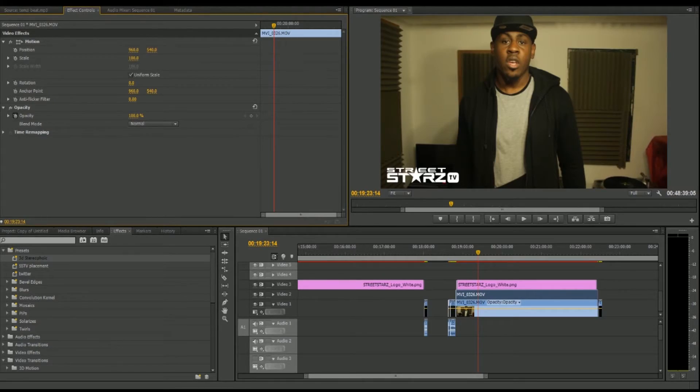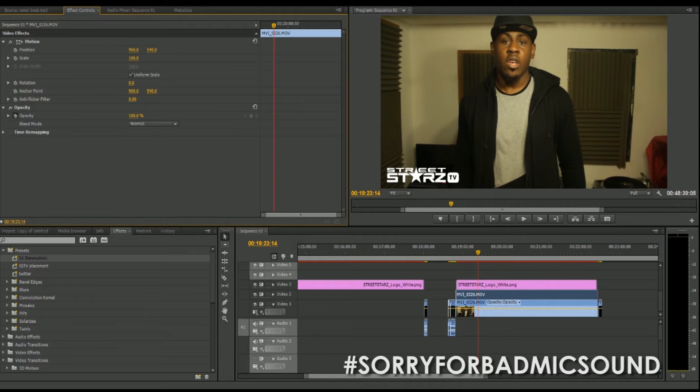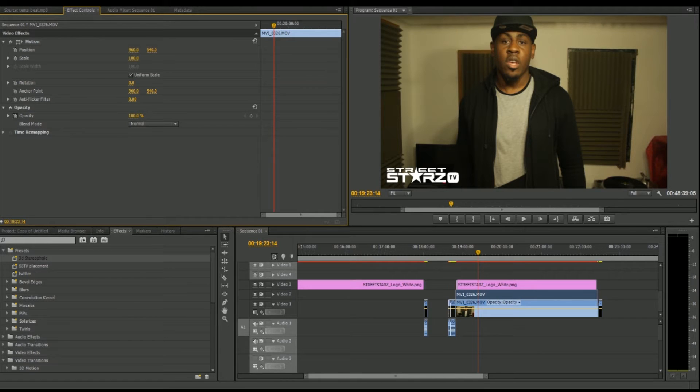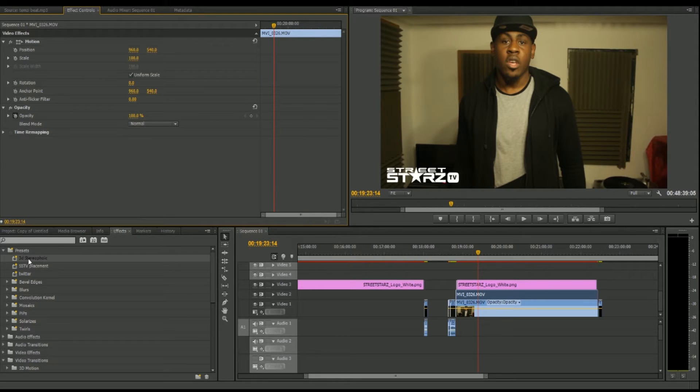Hello guys, welcome to another tutorial on Adobe Premiere. Today I'm going to show you how to do a 3D stereophonic effect, which brings out the 3D side of your video or visual.